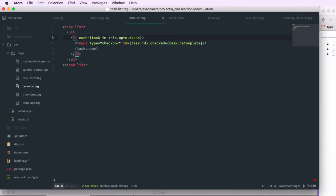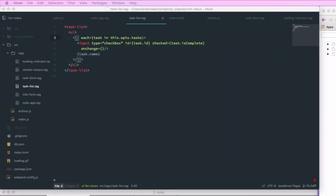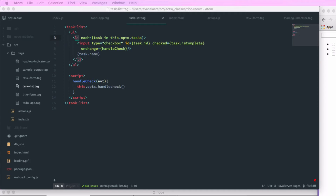Let's go back into the task list tag and add an onChange attribute to the input, giving it a value of handleCheck — a function we'll create right in our task list file. We'll add script tags and create handleCheck, which accepts the event. This function will call this.opts.handleCheck, which is a function passed in from our to-do app tag. We'll pass the event's target.id to get the ID attribute of the checkbox, and a boolean value indicating whether it is checked or unchecked.